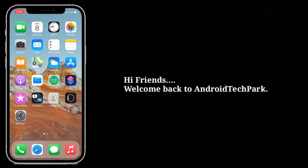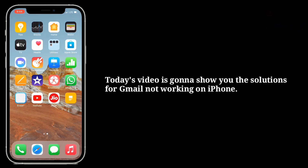Hi friends, welcome back to Android Tech Park. Today's video is going to show you the solutions for Gmail not working on iPhone.